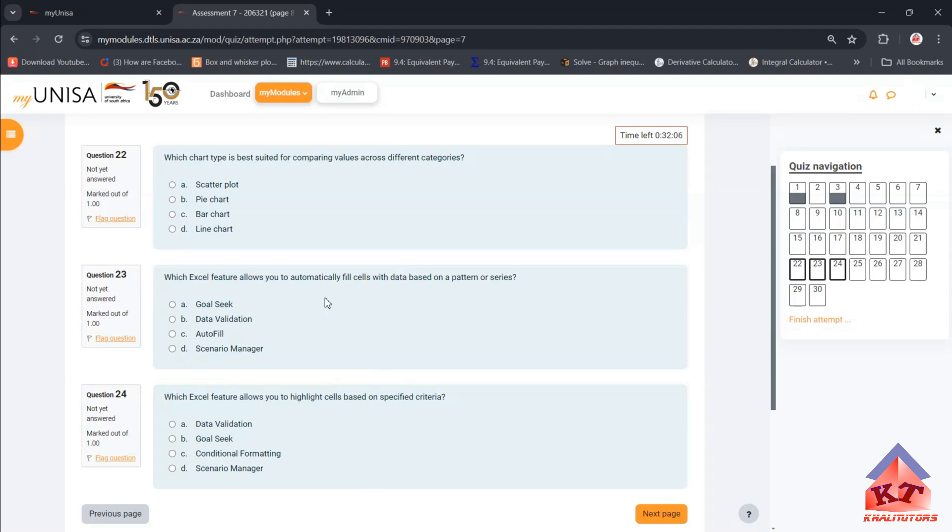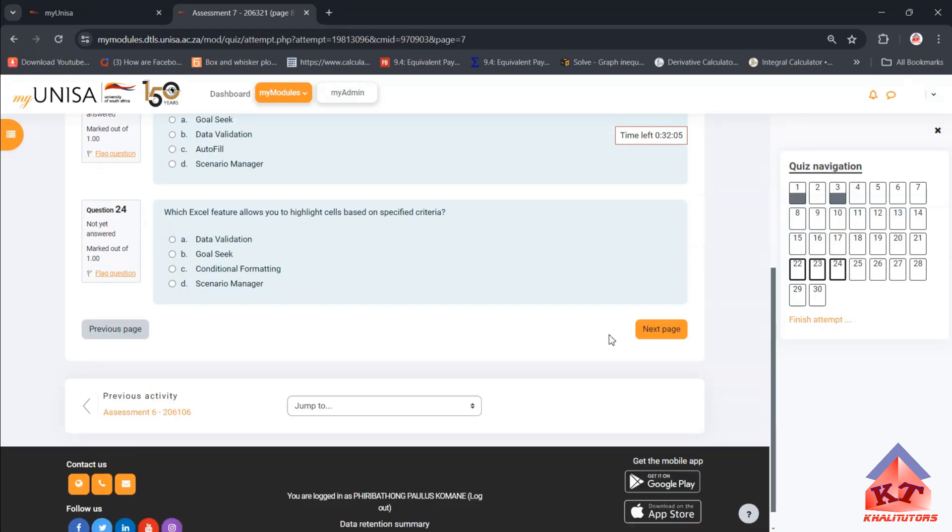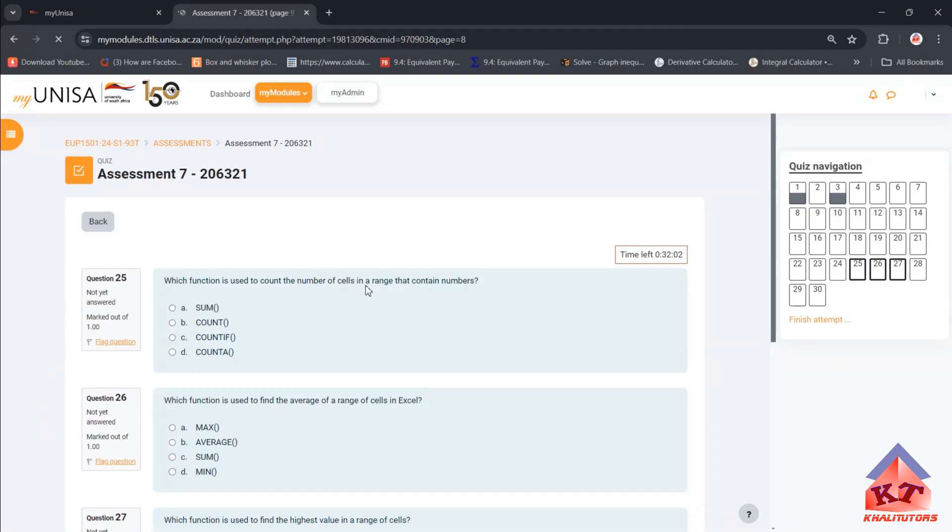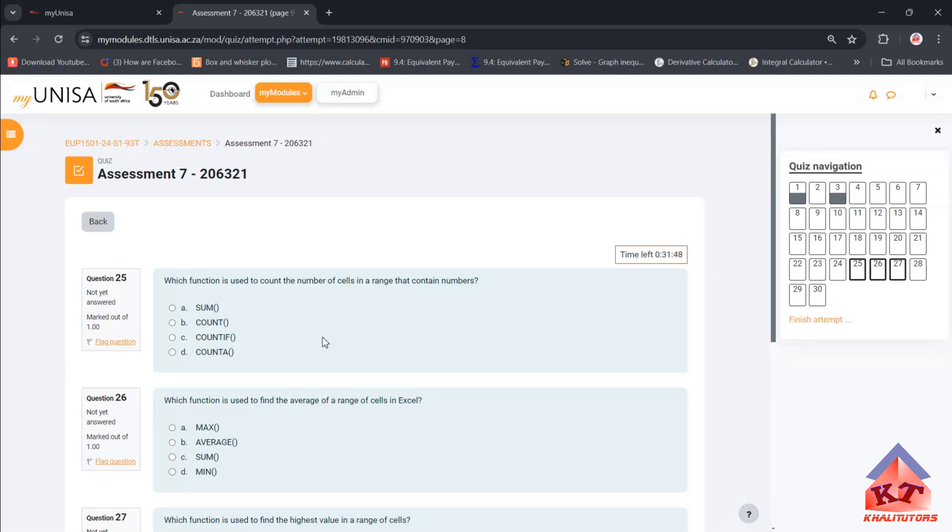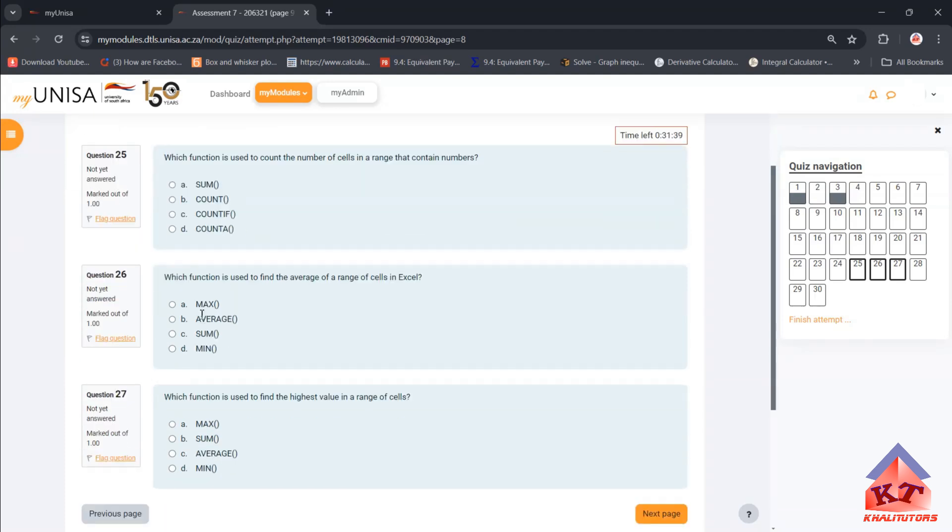Which function is used to count the number of cells in a range that contains numbers? The correct answer is COUNT. You can test this by simply typing equals COUNT and then select a range. And then, which function is used to find the average of a range of cells?